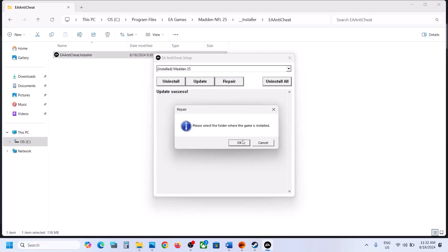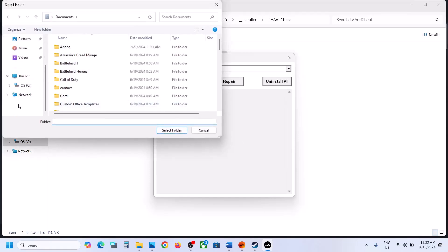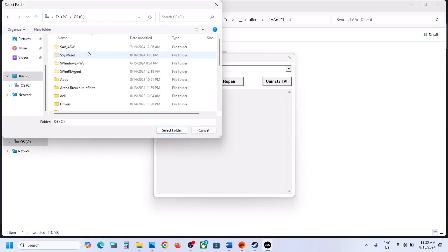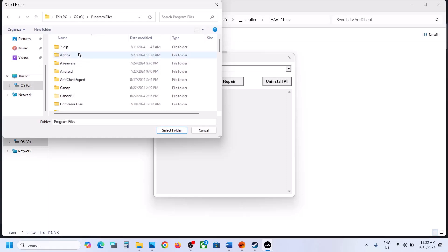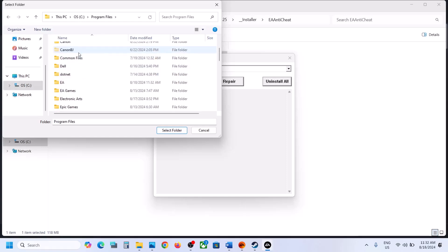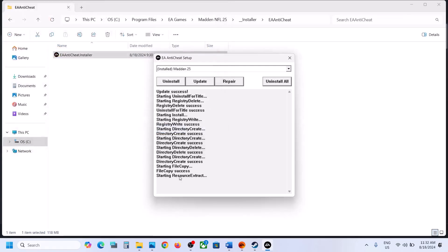Once you click on Repair, it will ask you to select the Game Folder. Click on OK and then go to the game installation folder. In my case it's in C Drive — I have the game on EA App, so Program Files, then EA Games, then select the Game Folder.